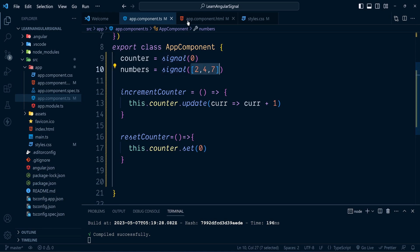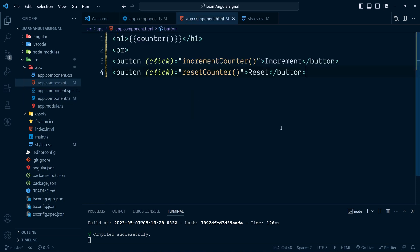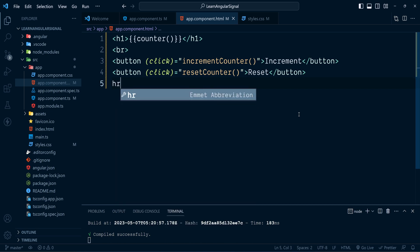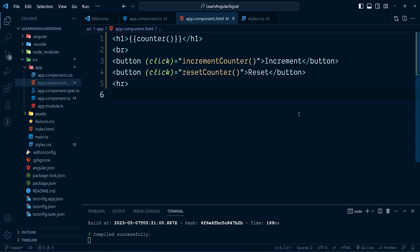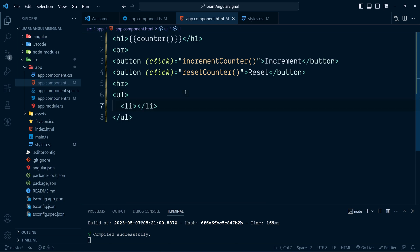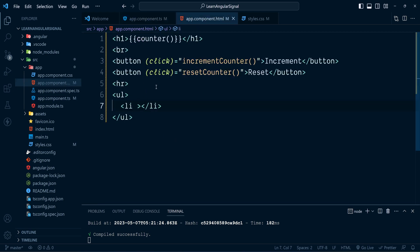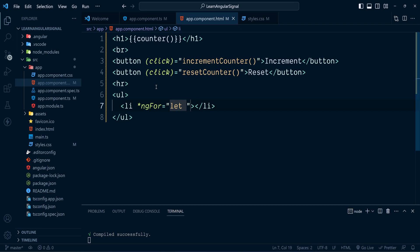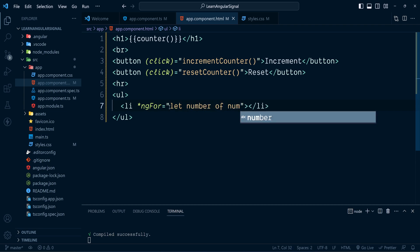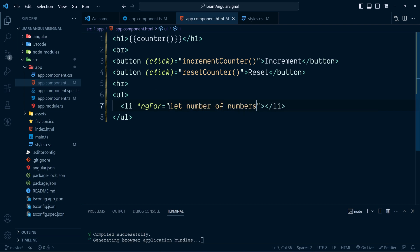Now let's show these array elements in the HTML. To separate from the existing counter example, I'll add a horizontal rule, an unordered list, and an li element. We just need to iterate through the array numbers.